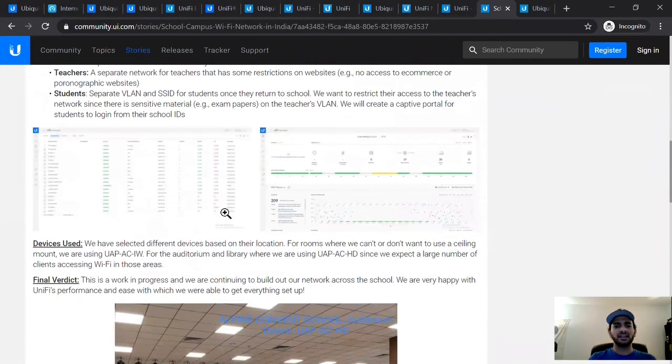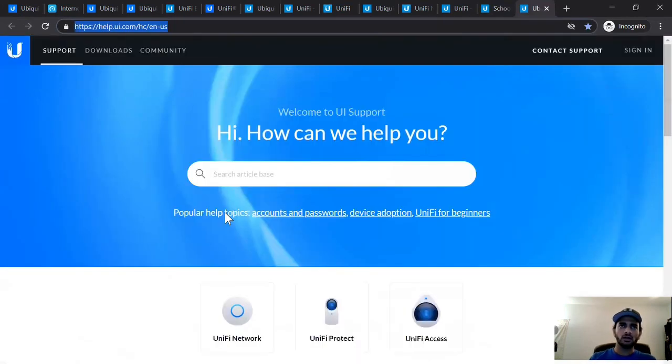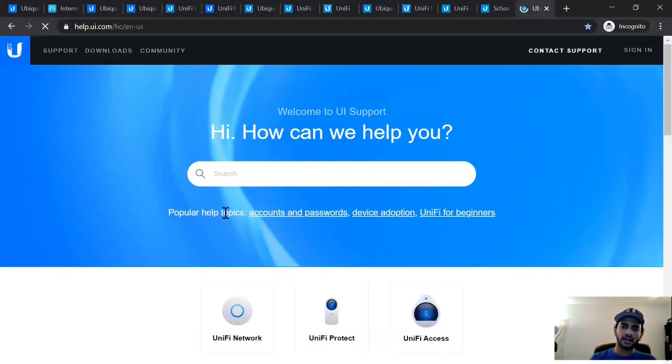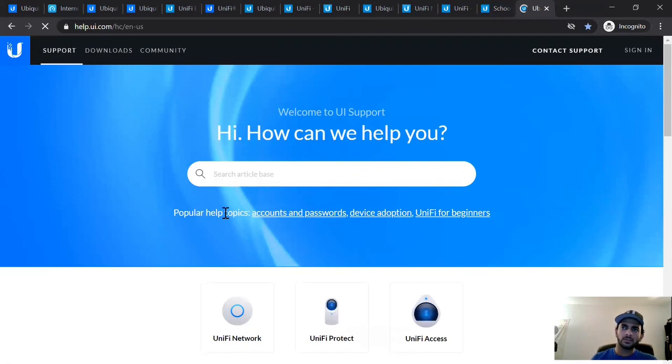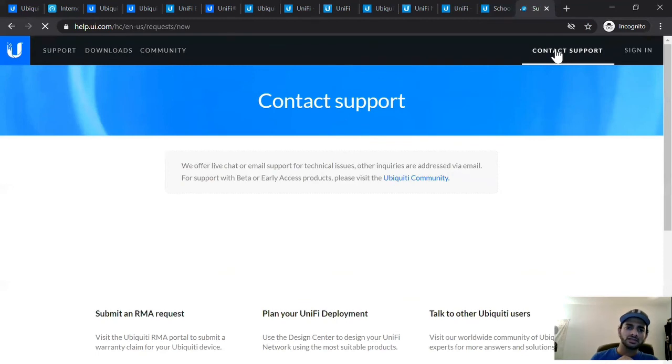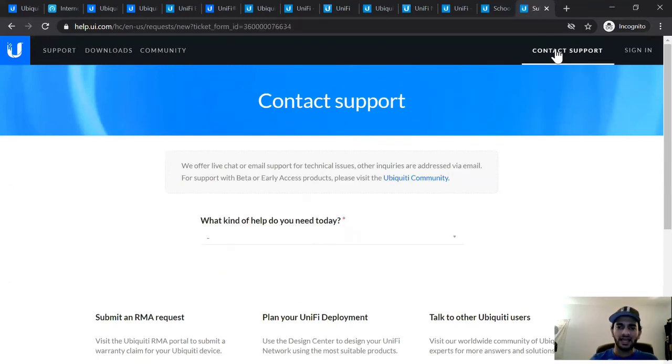And finally, if you still have issues, you can always reach out to our 24-7 support team. Go to help.ui.com right out here. Our support team is available 24-7. And you can very easily open a ticket by clicking on this support team box. And you can either do it through an email ticket or you can even start a live chat with our team.